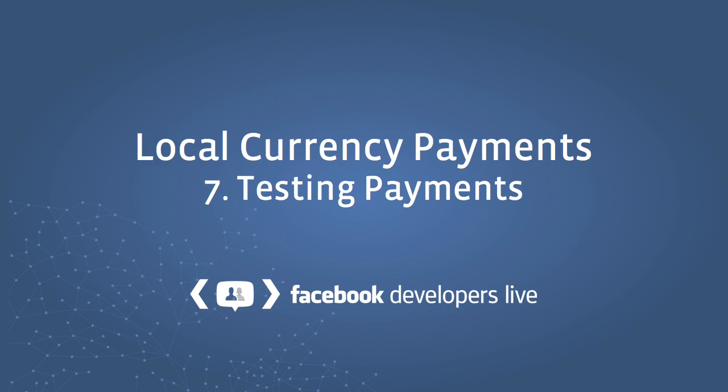Welcome. This video discusses testing your Facebook local currency payments implementation. When testing the user flow and order fulfillment sections of your payments implementation, detailed in parts three to six of this video series, it's natural you'll want to make test purchases as you iterate on the development of your solution.